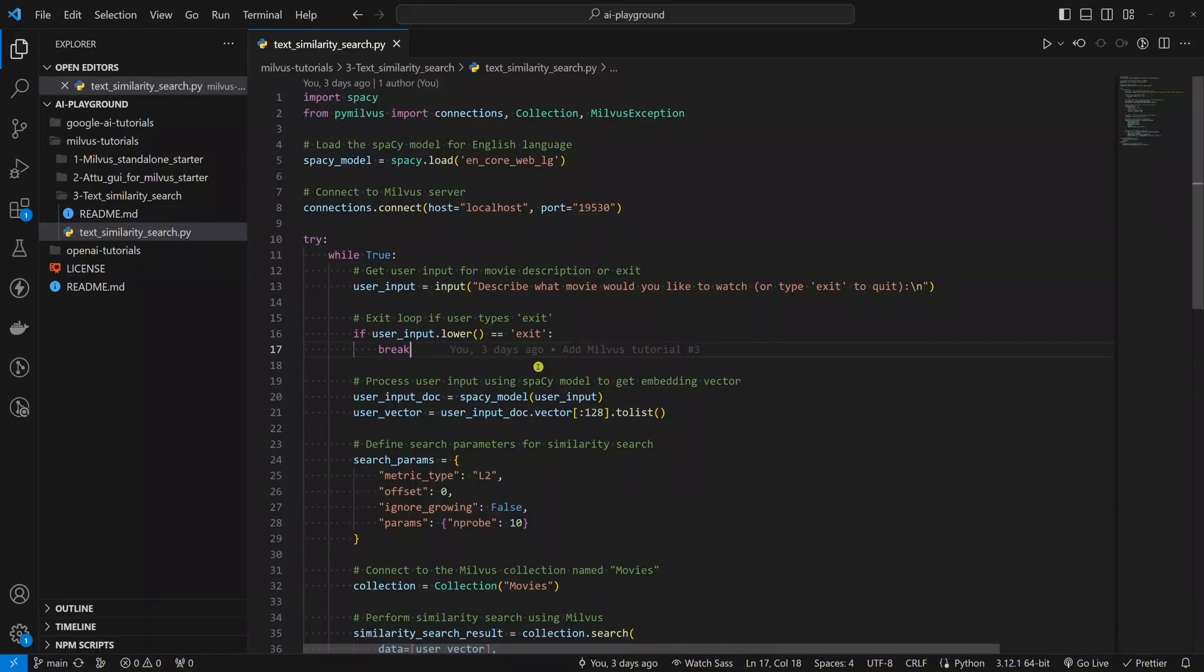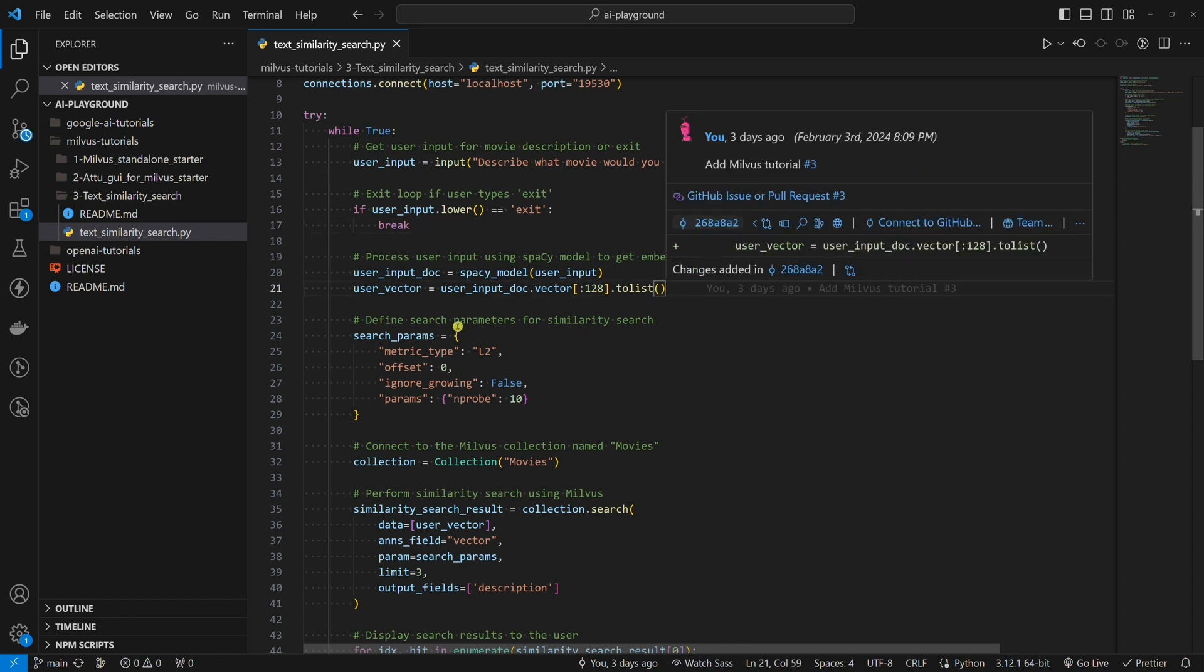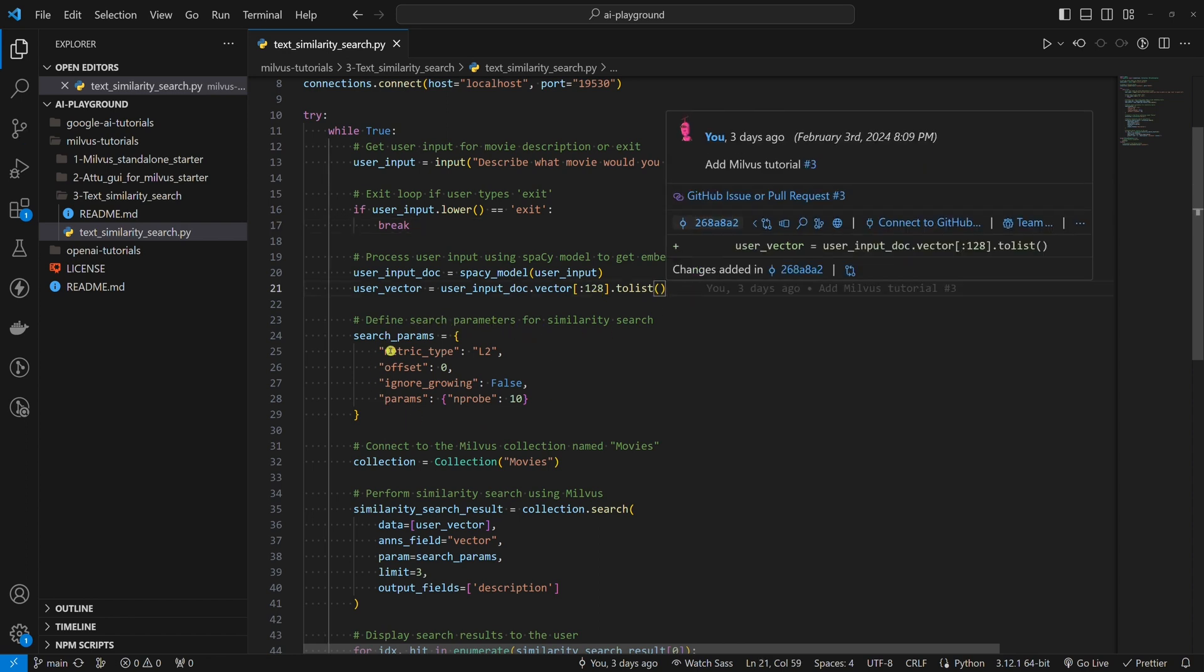Now, let's look at the code where the magic happens. Here, we change the user's input to a 128 dimensional vector. Now, we have the vector of the user's input. The next thing we need to set are search parameters for similarity search.